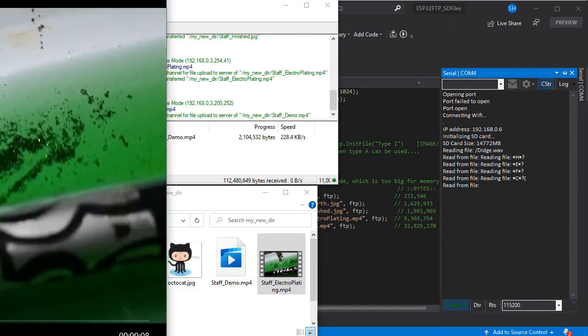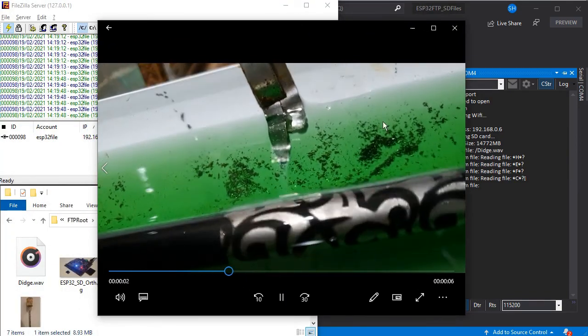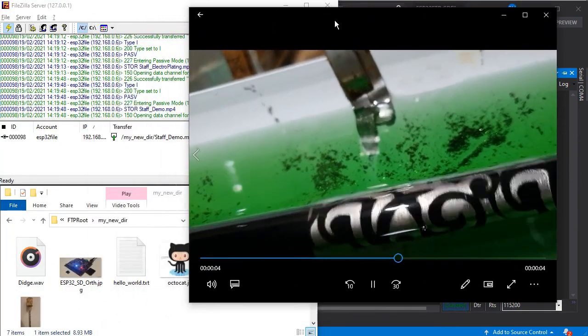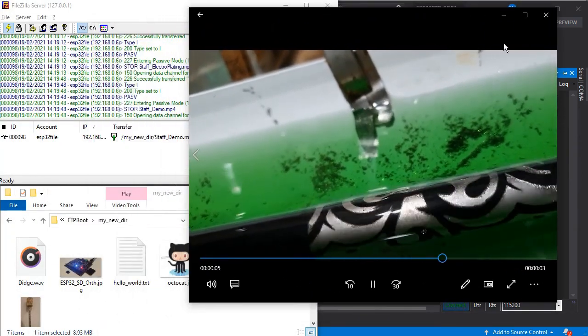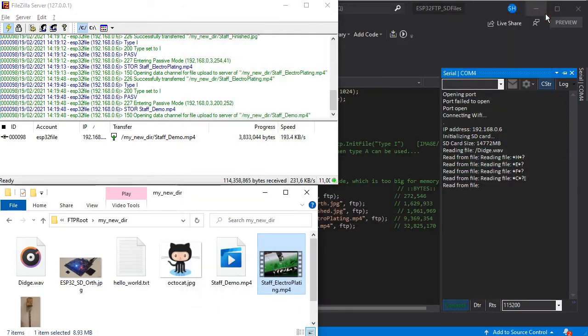Here's a video of some electroplating we've been doing, just to prove the FTP works and the video file is fully intact.